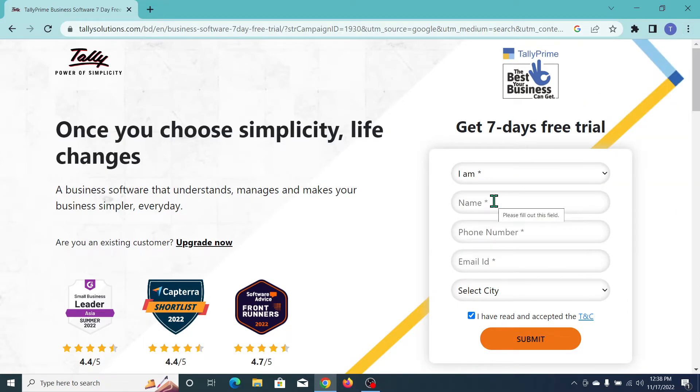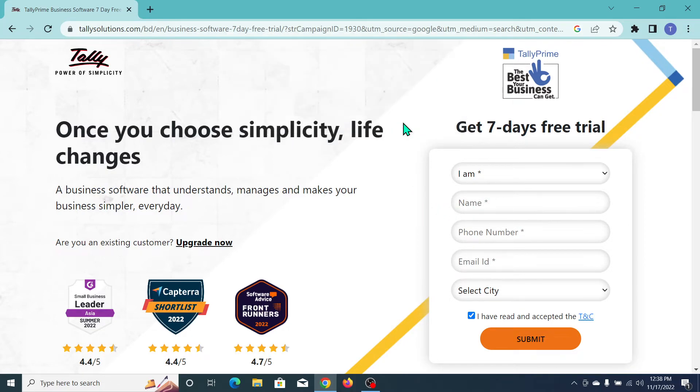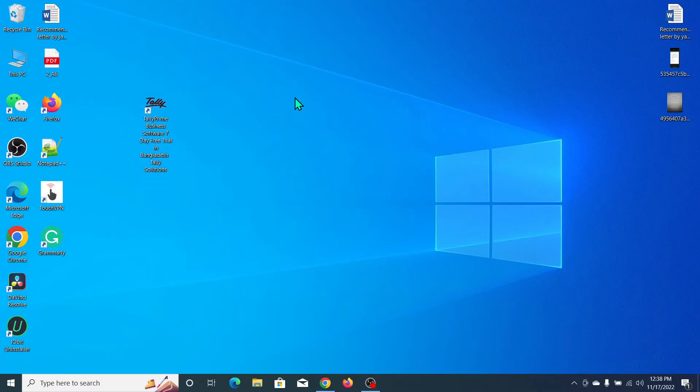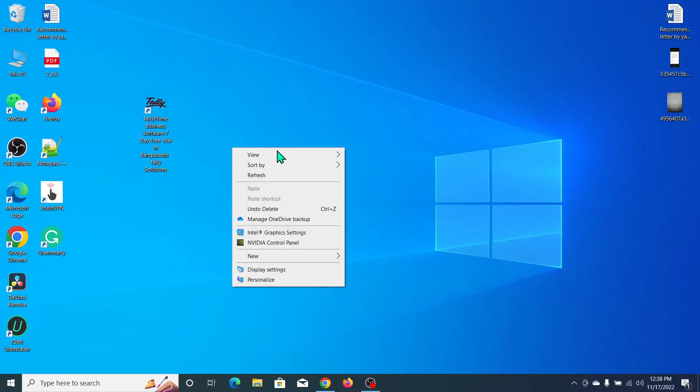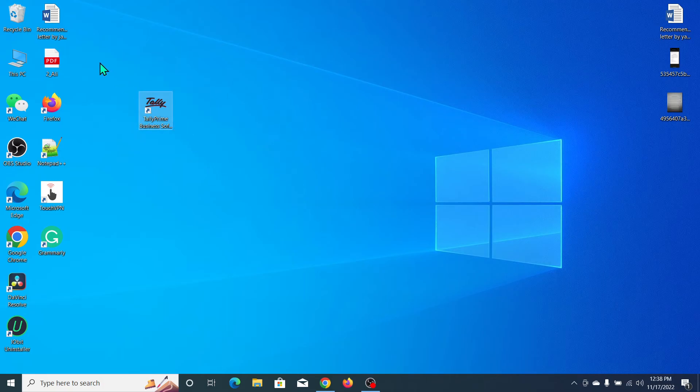Now click on Create. Let's go back and you can see Tally is now here. I hope you can understand and I hope this video can help you. Don't forget to like and subscribe to my channel.